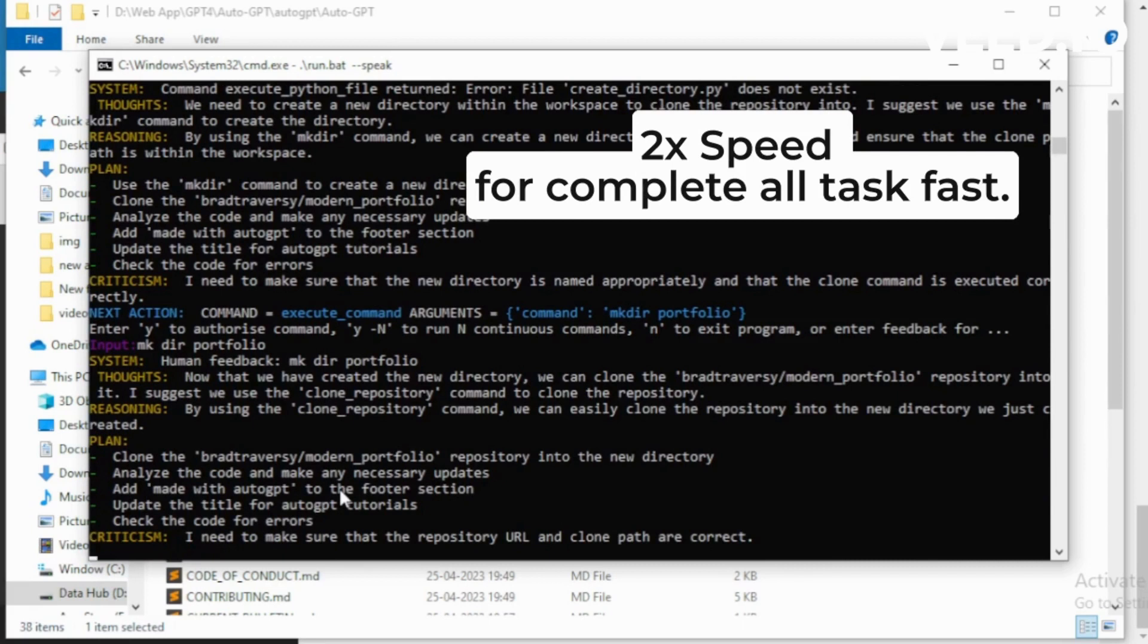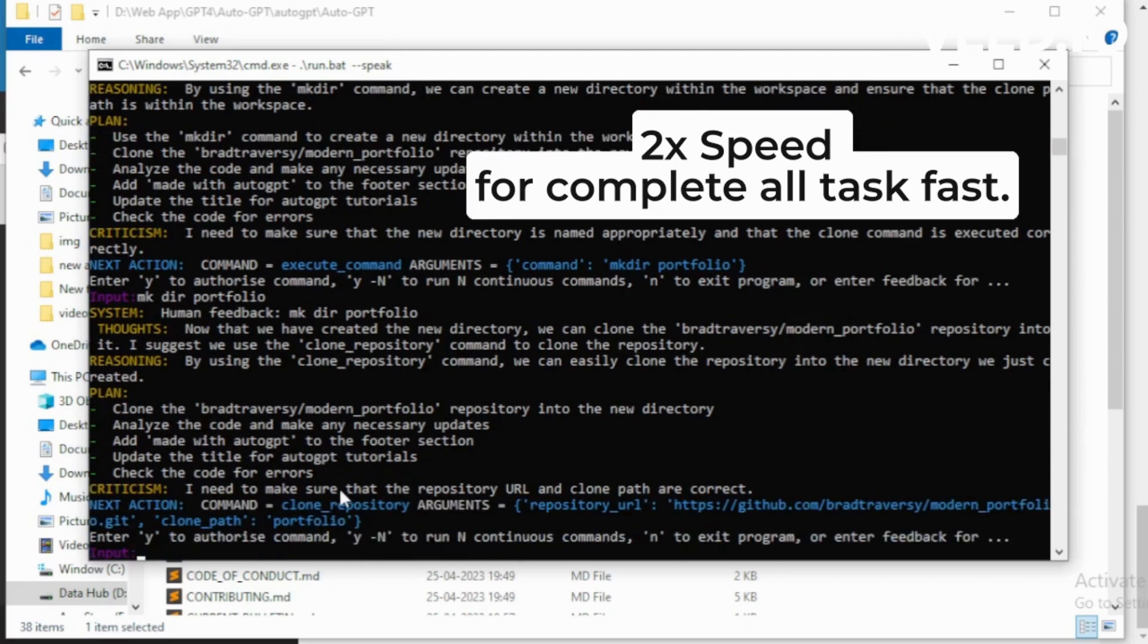Now that we have created the new directory, we can clone the Brad Traversy modern_portfolio repository into it. I suggest we use the clone_repository command to clone the repository. I want to execute clone_repository.